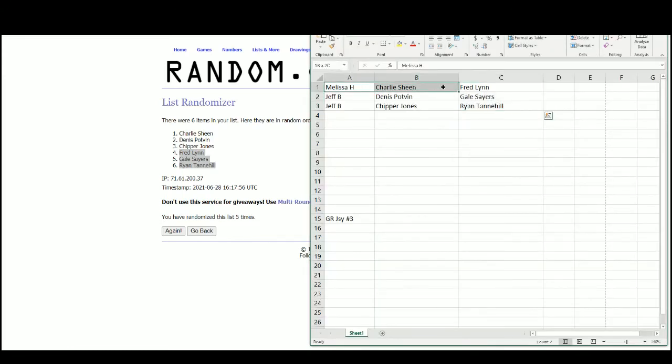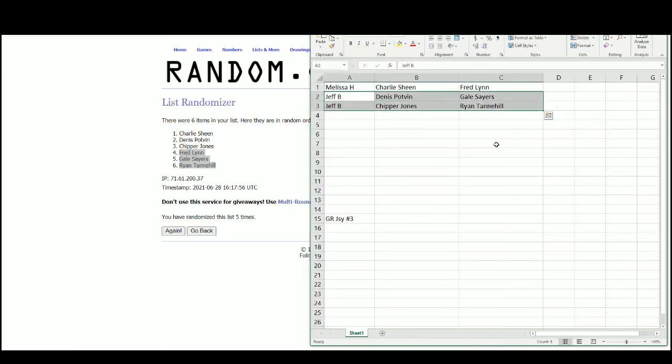We've got Melissa with Charlie Sheen and Fred Lynn, now we have Jeff with Dennis Potvin, Gale Sayers, Chipper Jones, and Ryan Tannehill.